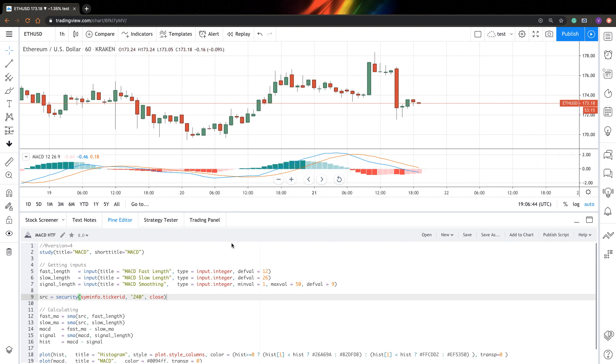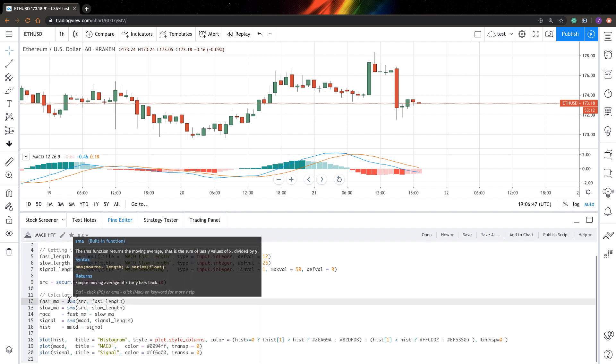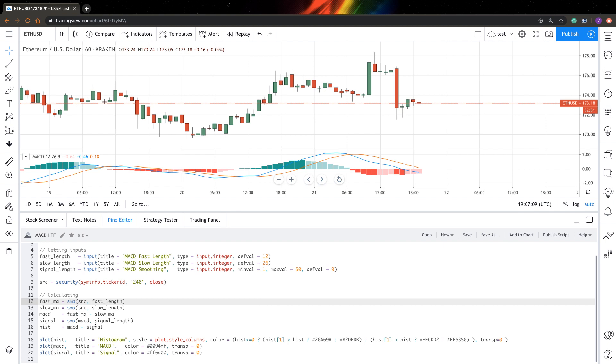But why is this happening? What's happening is because of these SMA functions. The security function actually correctly gets us data from higher timeframe, but when we smooth these variables, we get wrong values. What we need to do is pass the entire MACD calculations to higher timeframe, calculate it there, and then just display on our current timeframe.